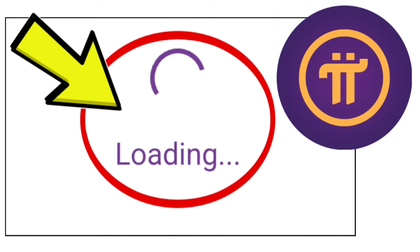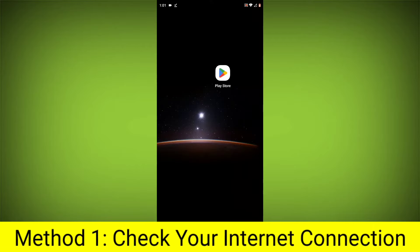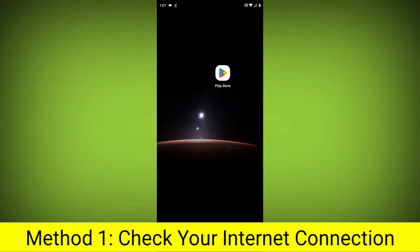How to fix Pi Network App Stuck on Loading Problem. Step-by-Step Detailed Solution. Method 1: Check your internet connection.